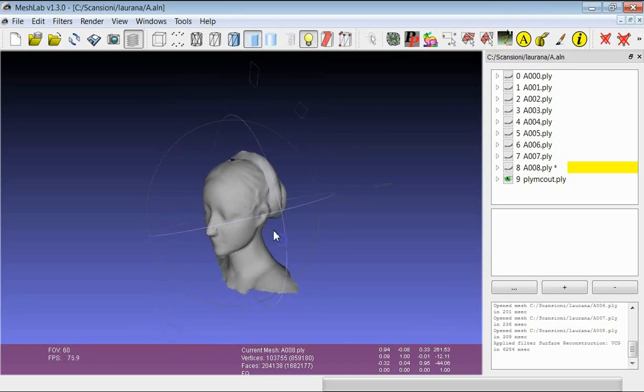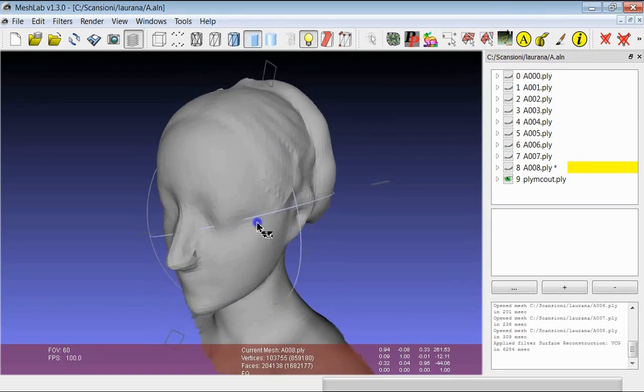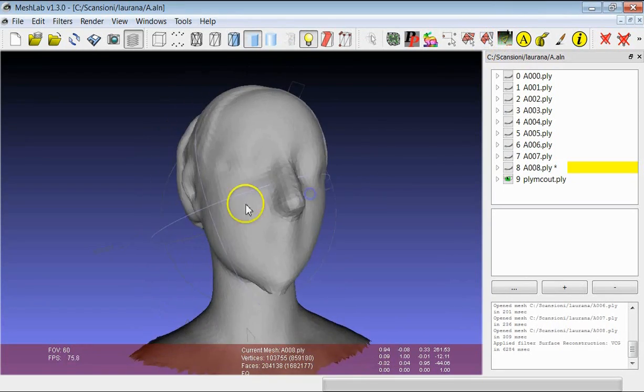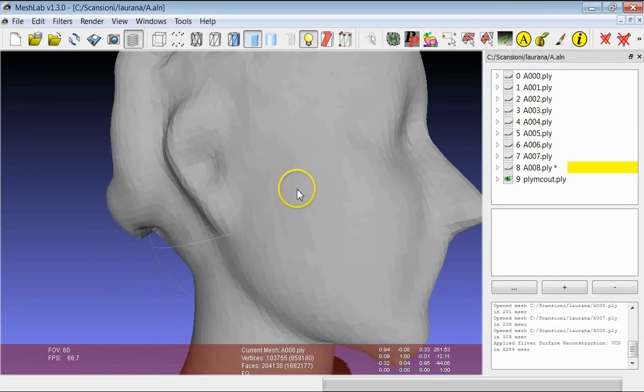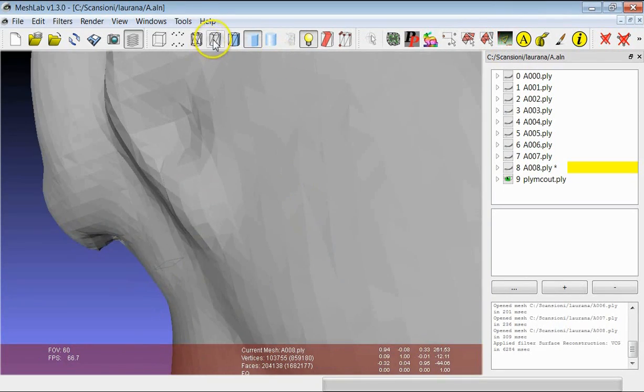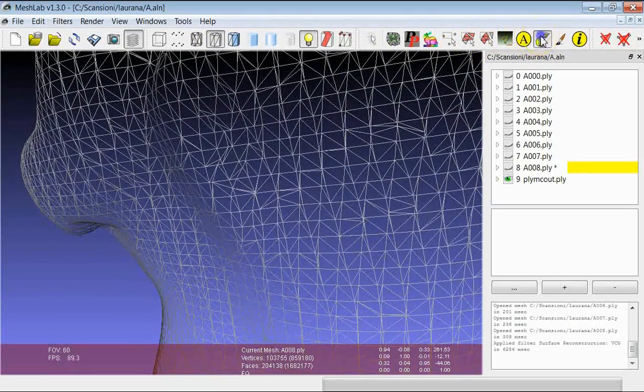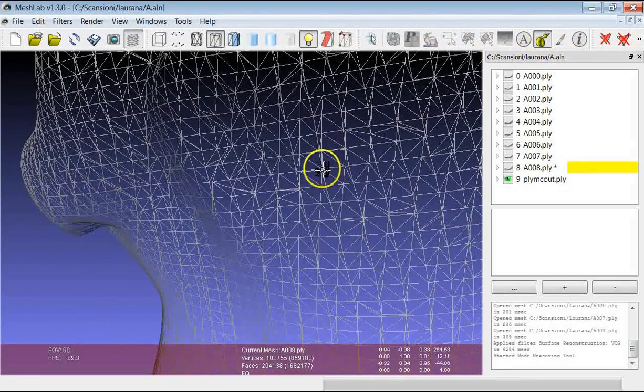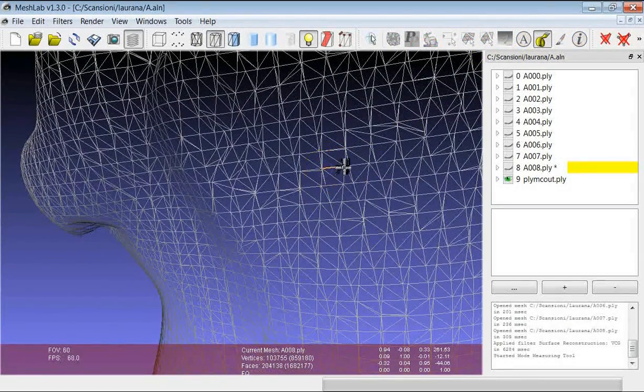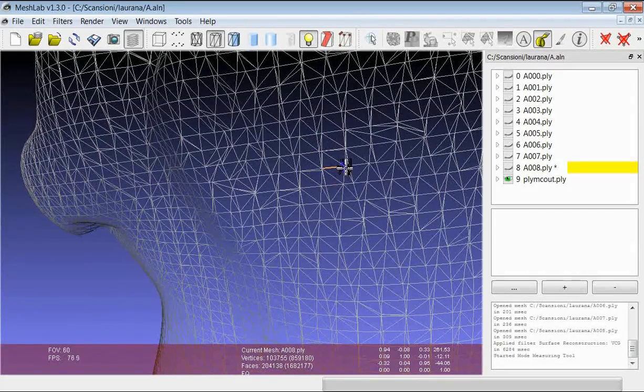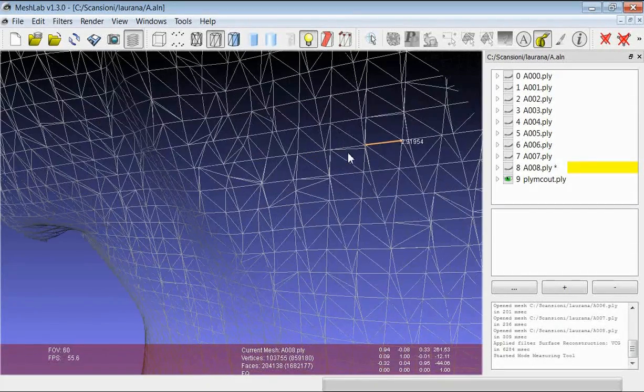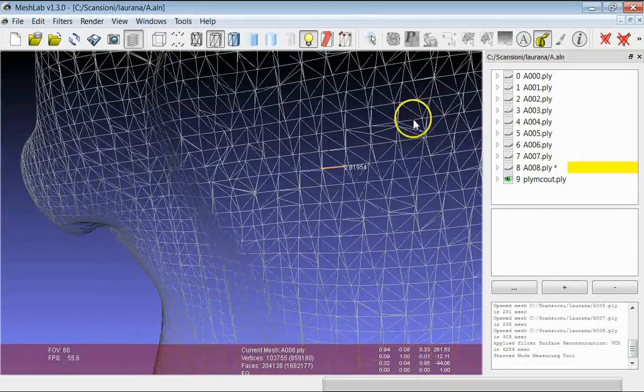This is the result of a merging at 2.5 mm. You can see that if we measure the sides of one of the triangles,